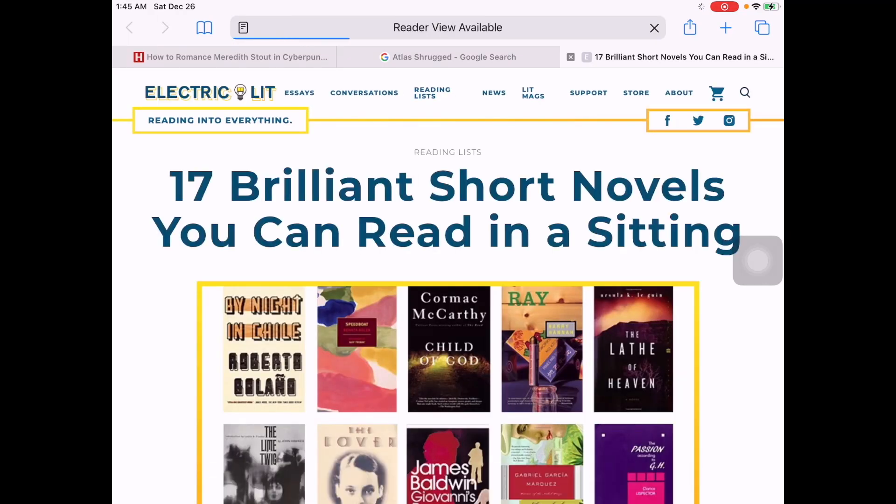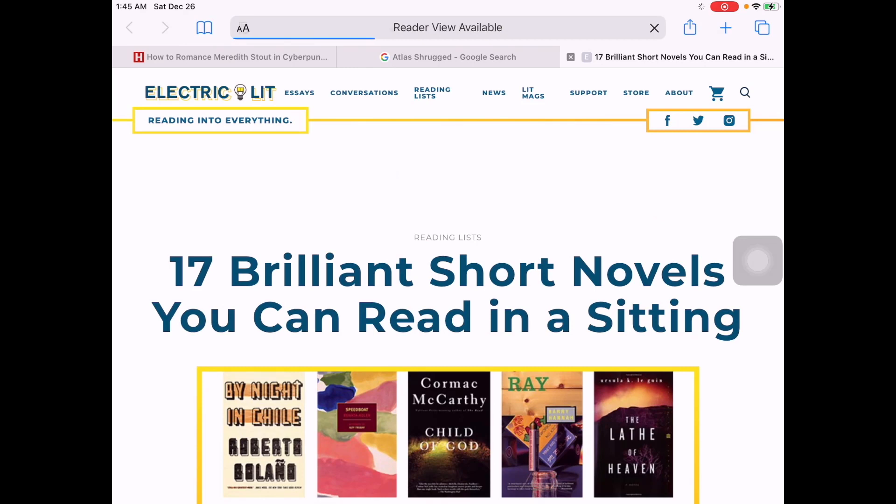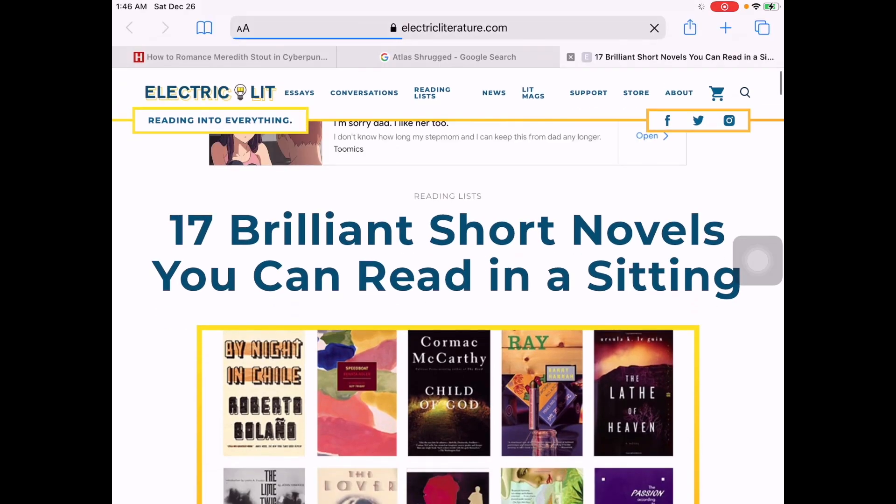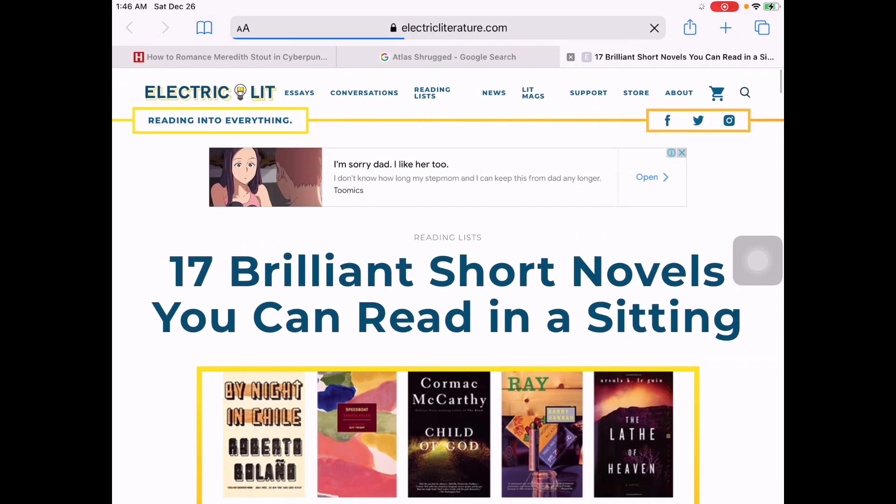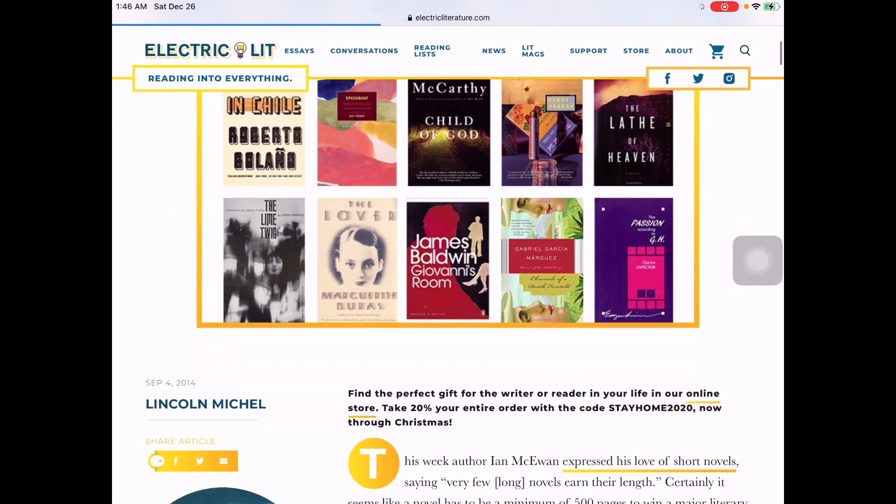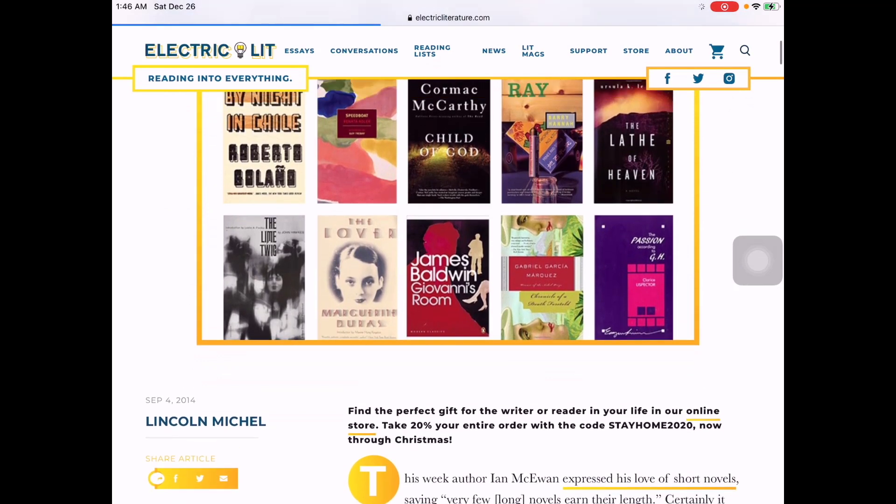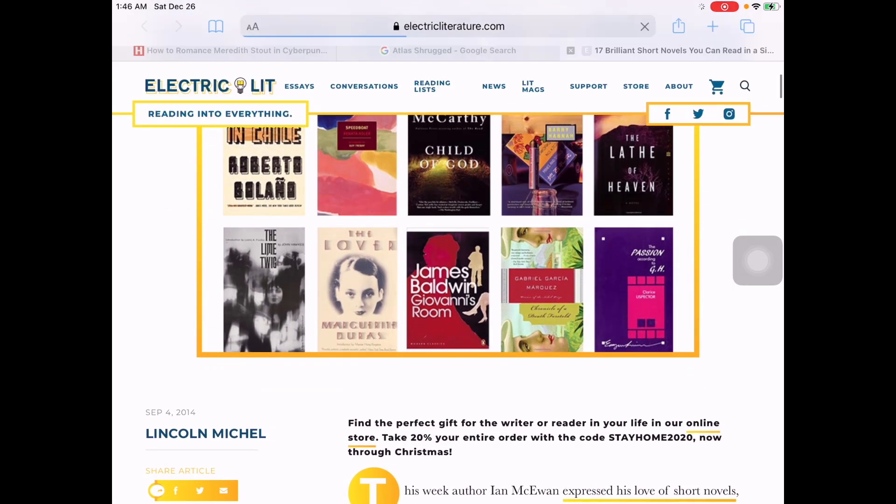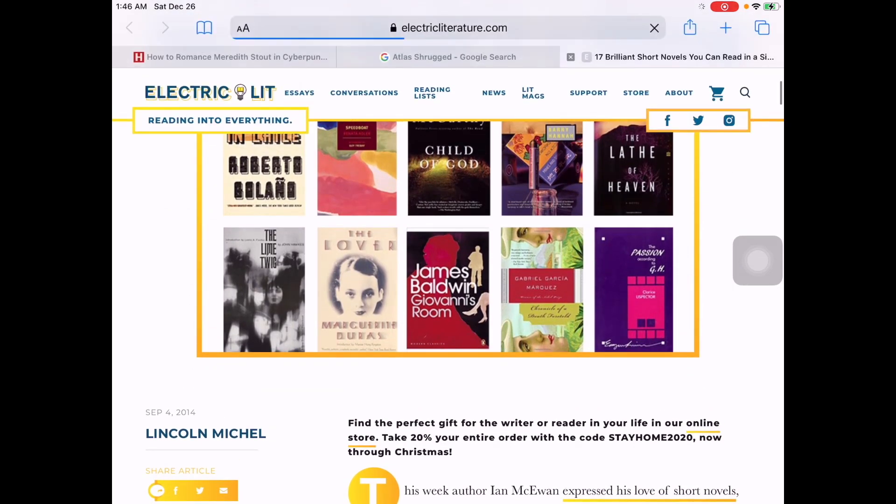Okay, so this is some very short novels that you can read in a sitting. I want to add this to my bookmarks. So what is it that I have to do exactly?